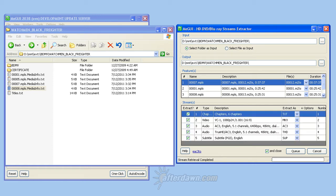Once the list of streams is populated, you can examine them to set any options for extraction. In the case of a video stream, you need to decide whether you want it extracted into an MKV or Matroska file, or whether you would rather extract it to an elementary stream. Unless you are sure the software you will be using to process the video later on supports elementary video streams of the type you have, it's best to stick with the MKV option.